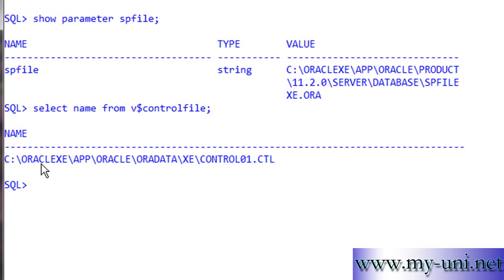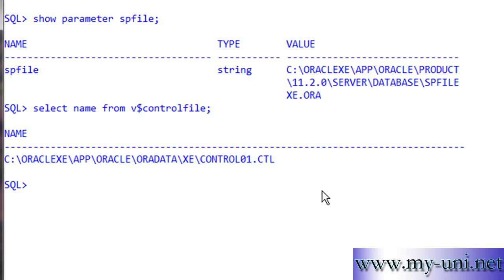The database is currently using only one control file, which is wrong. You should always have control files multiplexed on two different locations, on two different drives and on two different controllers.